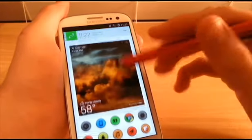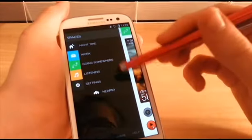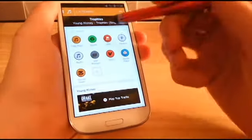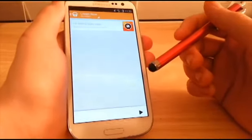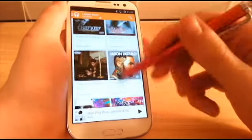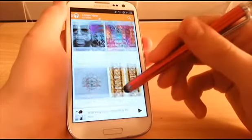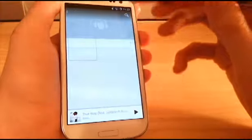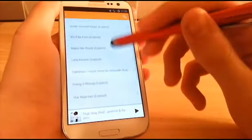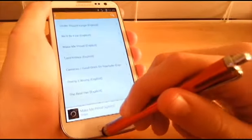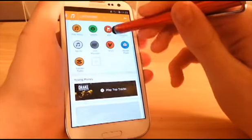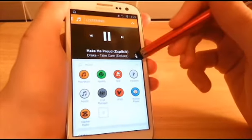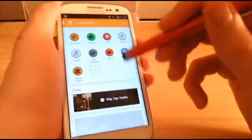Now going into the Listening home page — it brings up all your music applications, which is really cool. I'll go into Play Music and play a Drake song. Once it starts playing, it automatically shows the icon of the app it's coming from at the bottom, and shows who you're listening to.